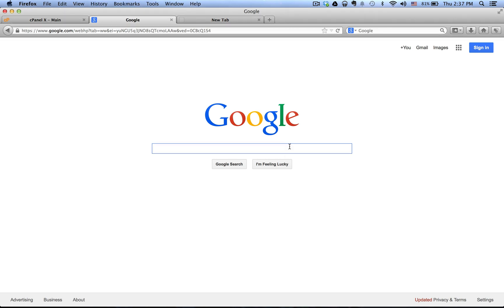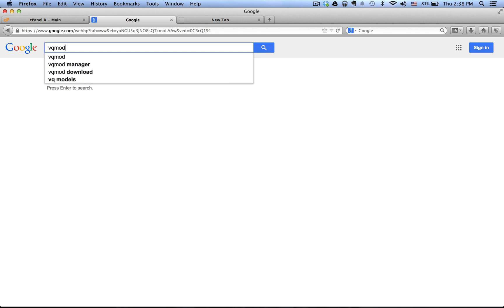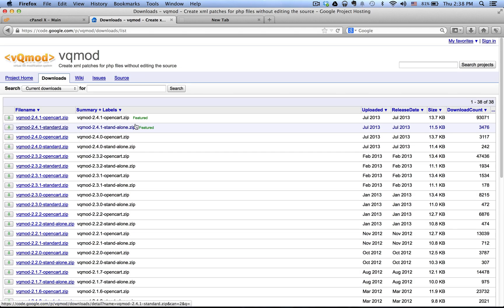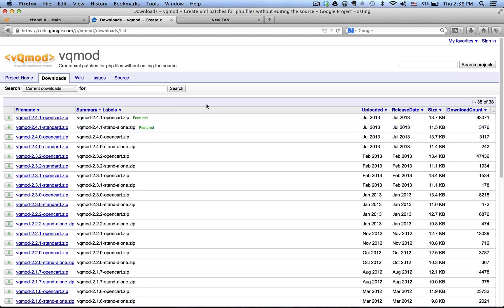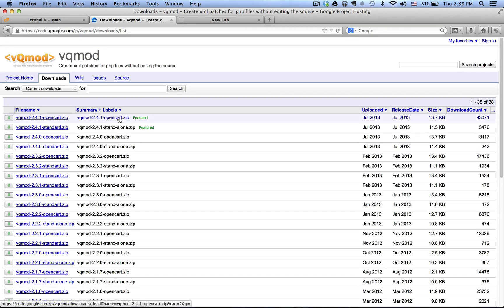It should be the first link that comes up. You want to click on Downloads and download the latest version for OpenCart — in this case it is version 2.4.0.1 for OpenCart. Download the zip file; you don't want to download the standalone version. Click the download button here and click Save.